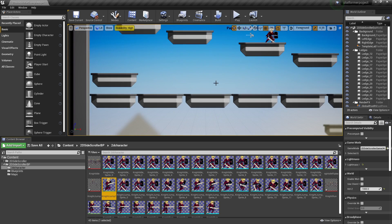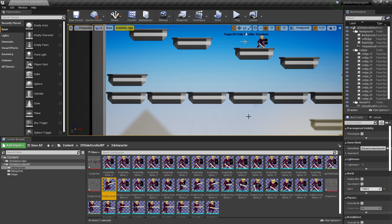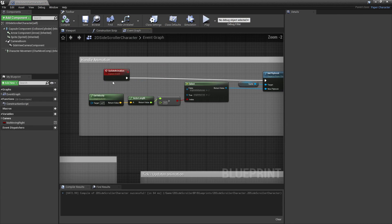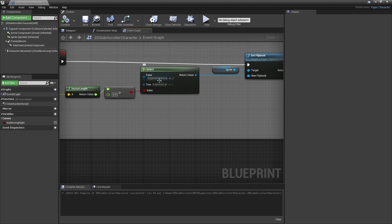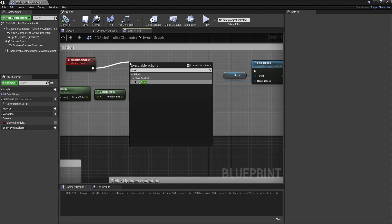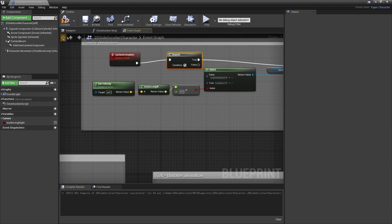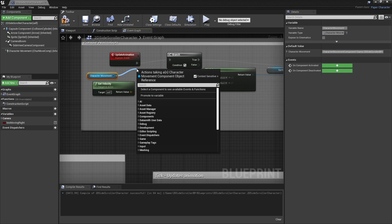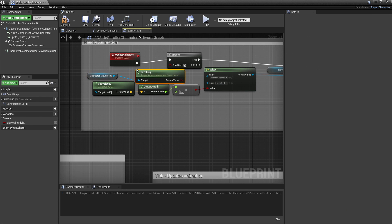To add it to my character so it does the jumping animation when my character jumps, if we head back to the 2D side scroller and to the event graph — this handles my character's animation. And by default, it will just go between his idle and his running states. To make it so my character can do a jumping animation, we're going to drag off here and look for branch. And the condition of this branch, we're going to drag in our character movement, and from here we can drag off and look for is falling. So this is just built into our character. And when our character is falling, we'll make it show the jumping animation.